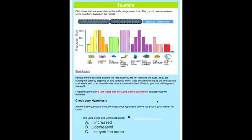Then they must check their hypothesis by reading the graph and answering three simple questions. For example: did the long-spine sea urchin population increase, decrease, or stay the same?